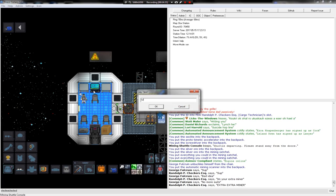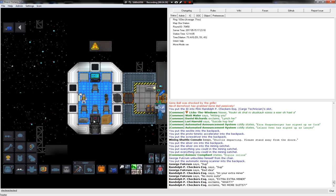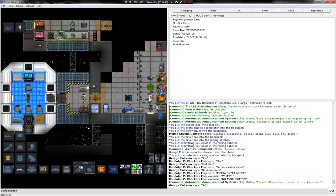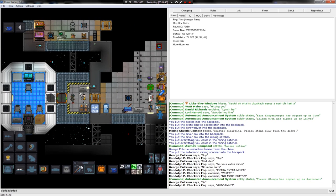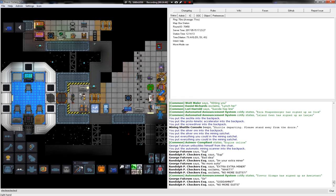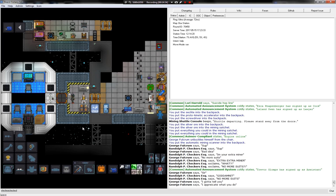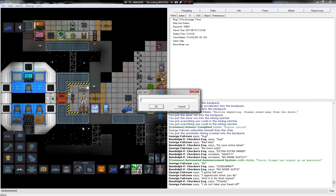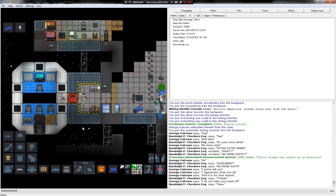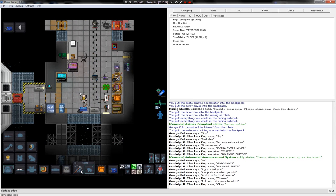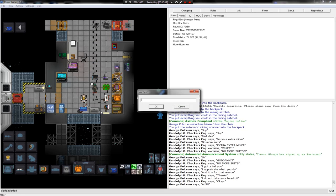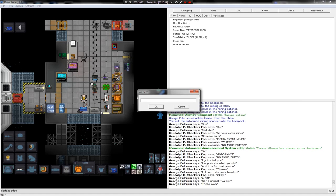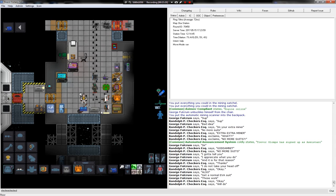Sir, I gotta tell you. Oh god. What now? I appreciate what you do. Thanks. It is for that reason I do not take your head off. Okay. Also, get a normal EVA suit. It doesn't work. Okay. Will do. Or just go steal a suit.